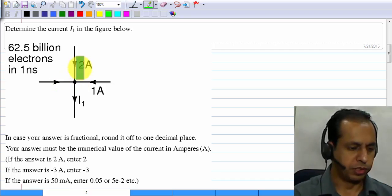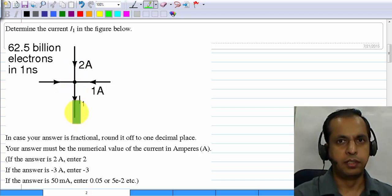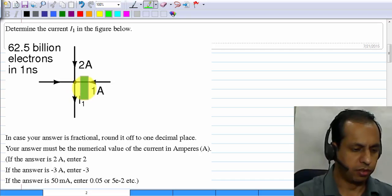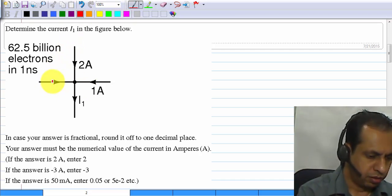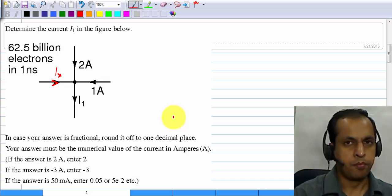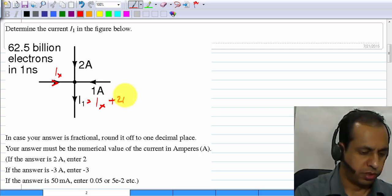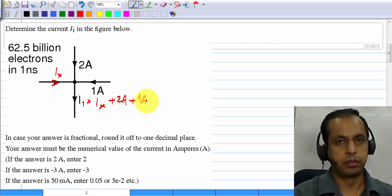The first question asks you to calculate a current, and as you can guess, this is an application of Kirchhoff's current law. If I call this current Ix, it should be easy to see that I1 equals Ix plus 2 amperes plus 1 ampere.